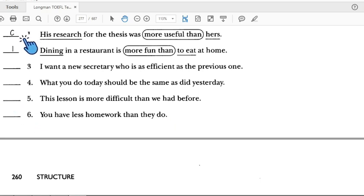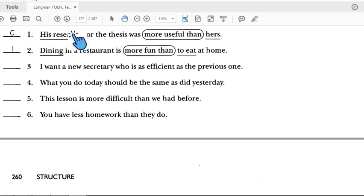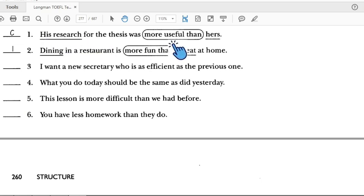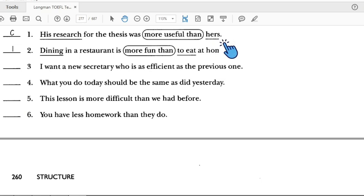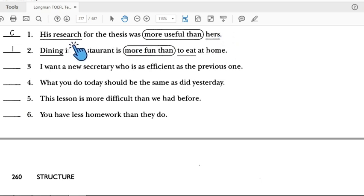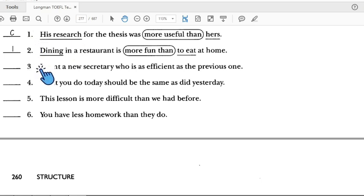Number one: 'His research was more useful than...' — there is a comparison here. His research is parallel on both sides. So number one is correct.